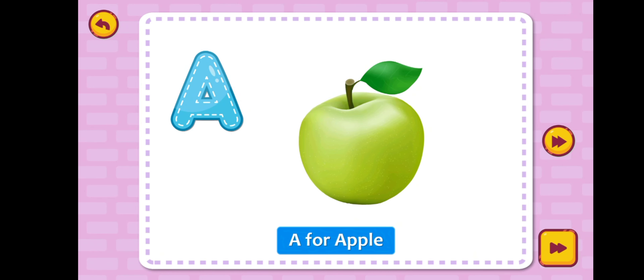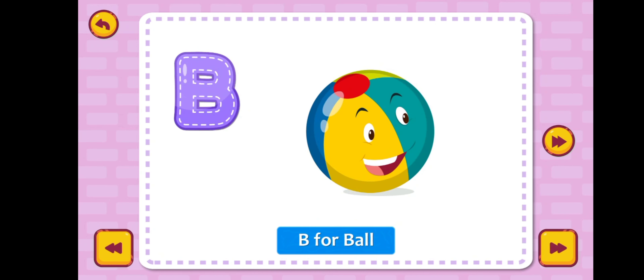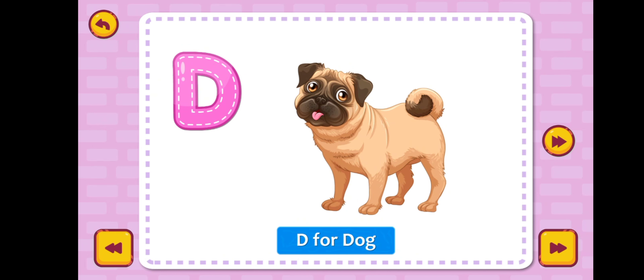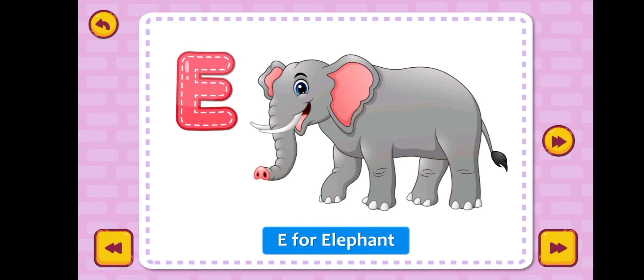A for apple, B for ball, C for cat, D for dog, E for elephant.